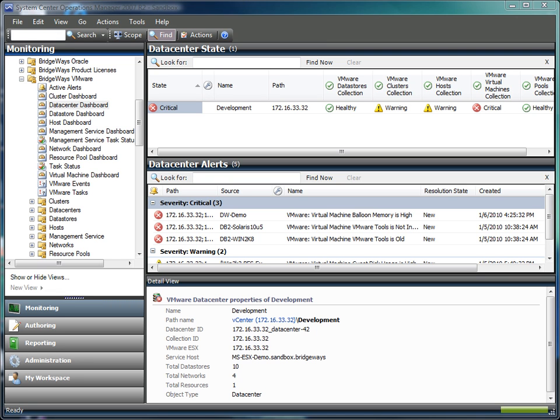The goals of the management pack are to help administrators with the problems of keeping the environment available and healthy, as well as tackling the issue of capacity management. Ensuring that the resources being allocated to the virtual layer are not being over or underutilized is very important to ensuring you are getting the most out of your virtual infrastructure.